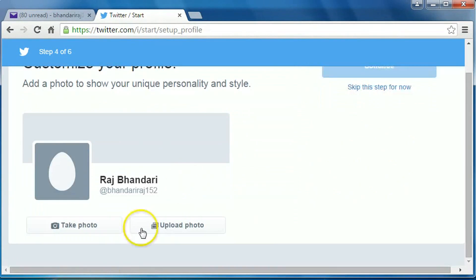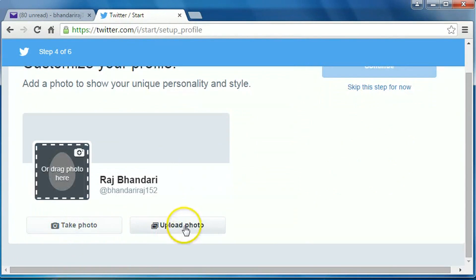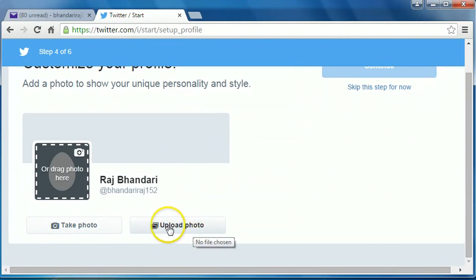Now you can take a photo from your webcam or you can upload a photo from your computer. So I will upload it from my computer, so click on it.